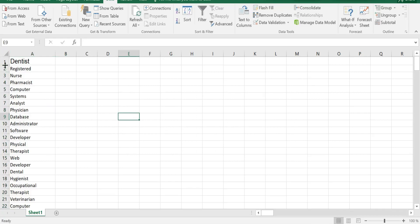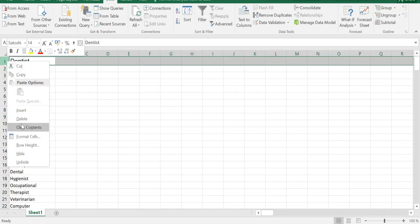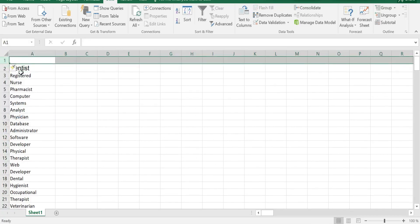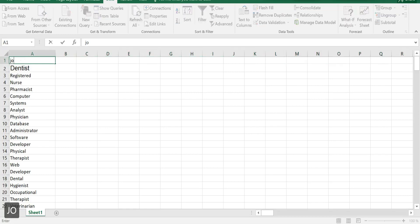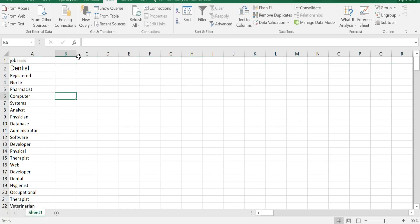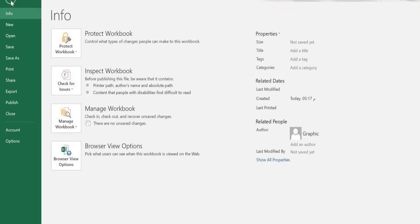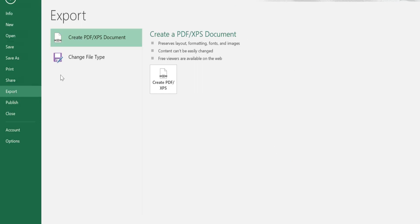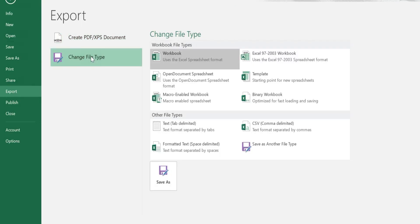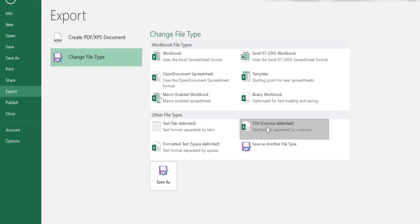Now insert a new row and name this file — for example, 'jobs.' Then save this file as a CSV file with comma-separated data. Go to File, Export, Change File Type, and select CSV (comma delimited or comma separated) file, then Save As.